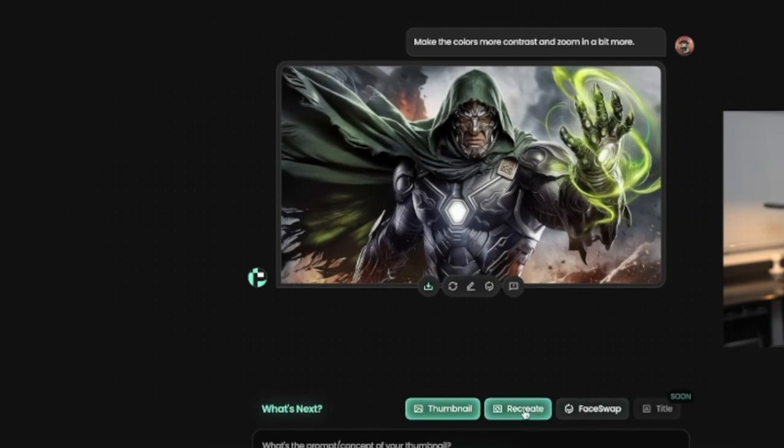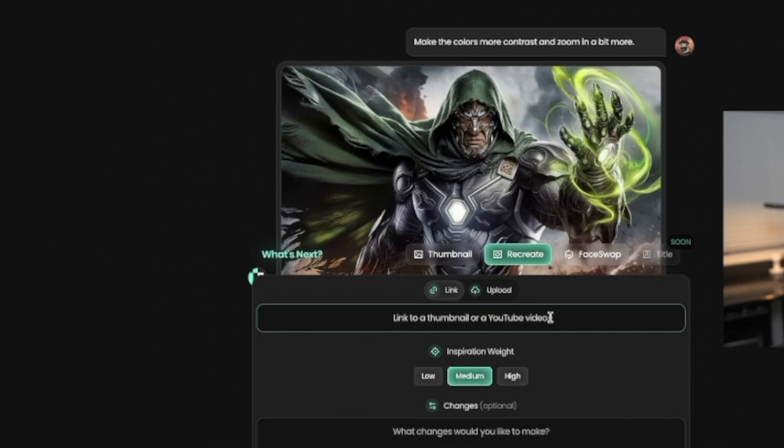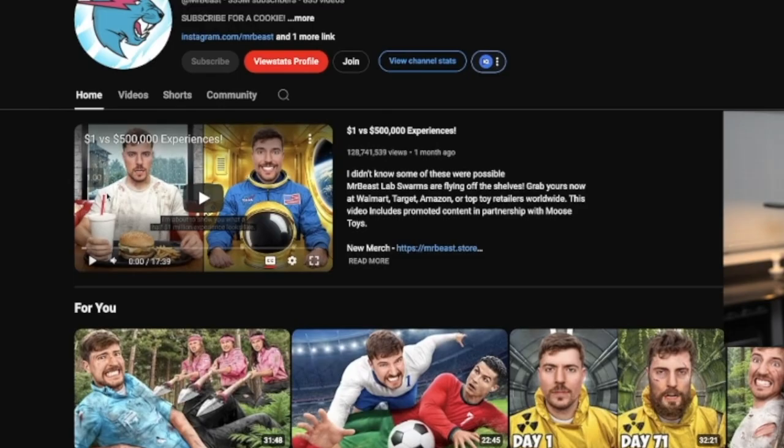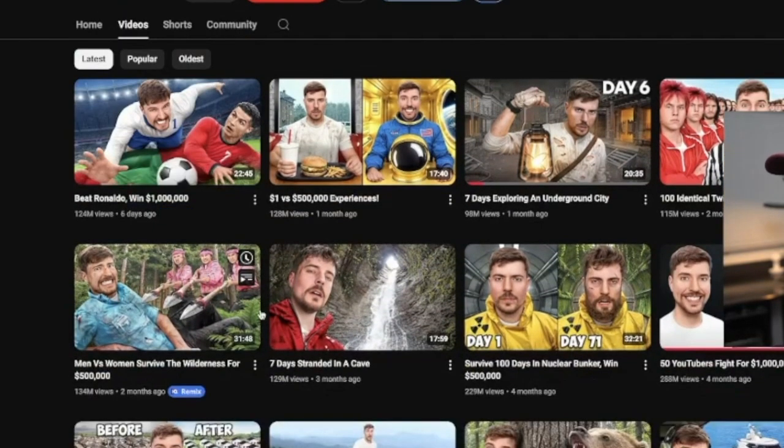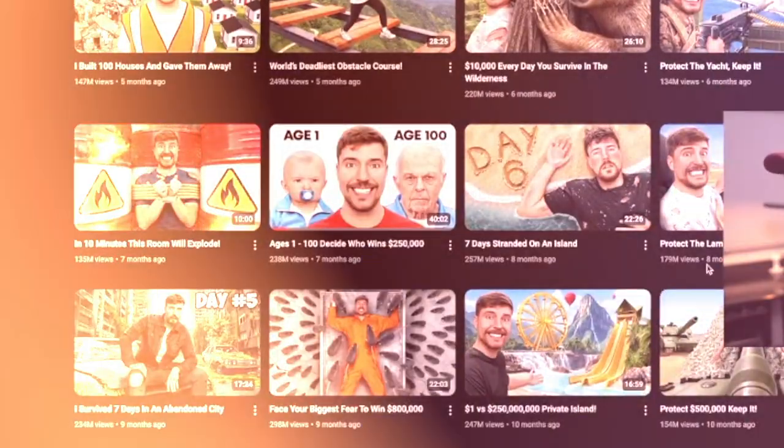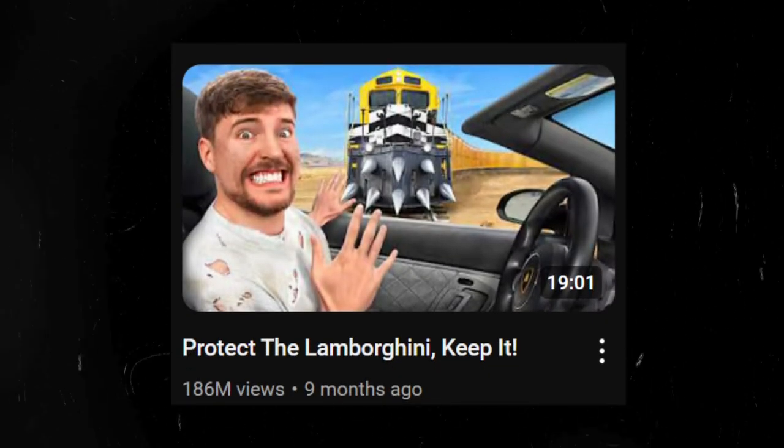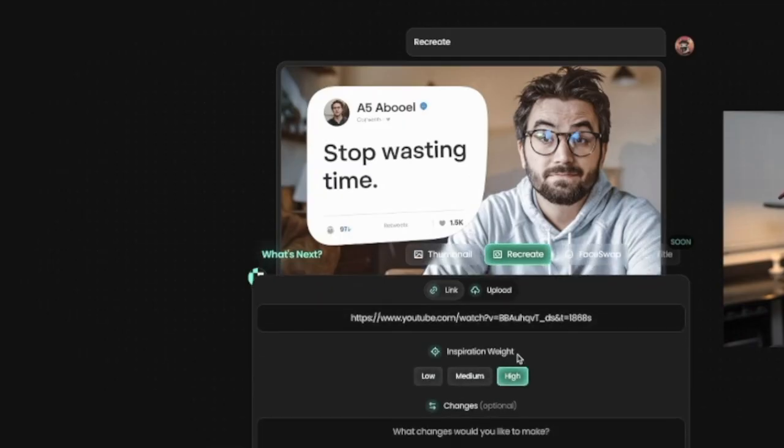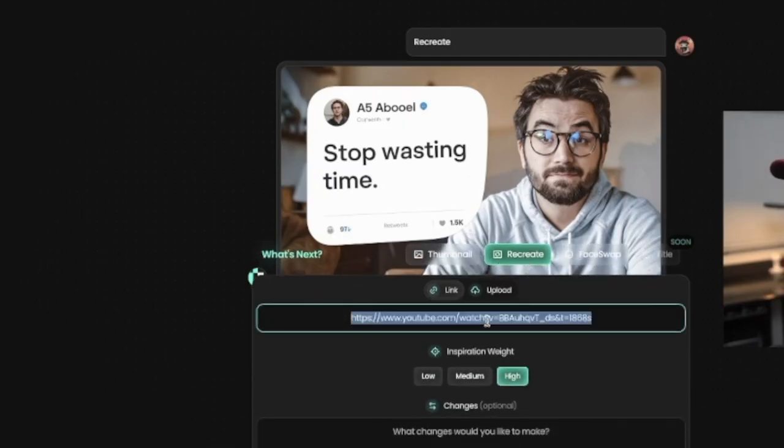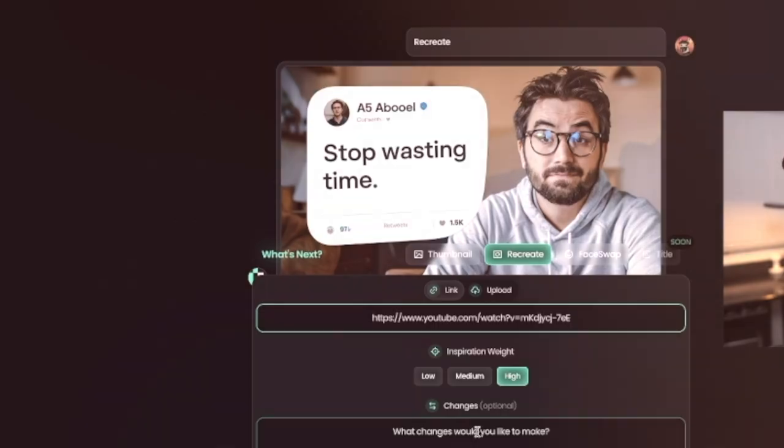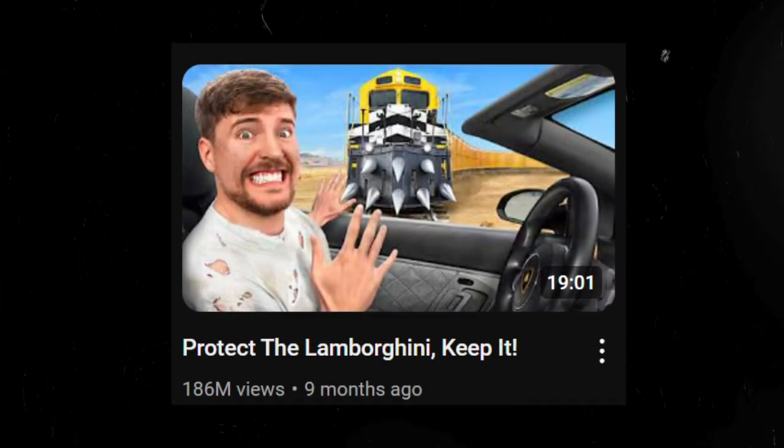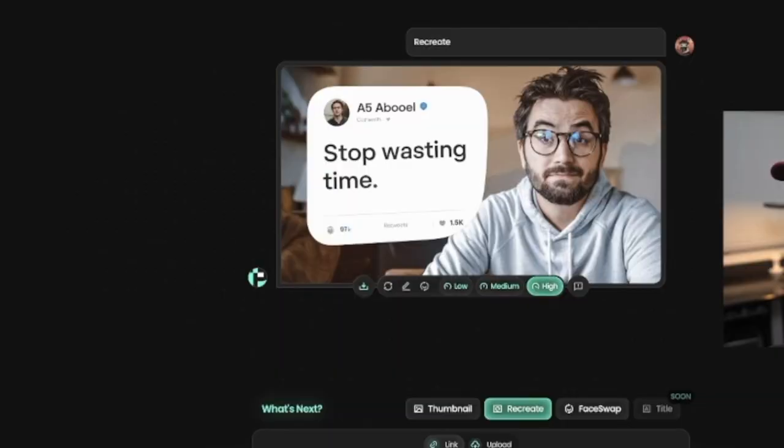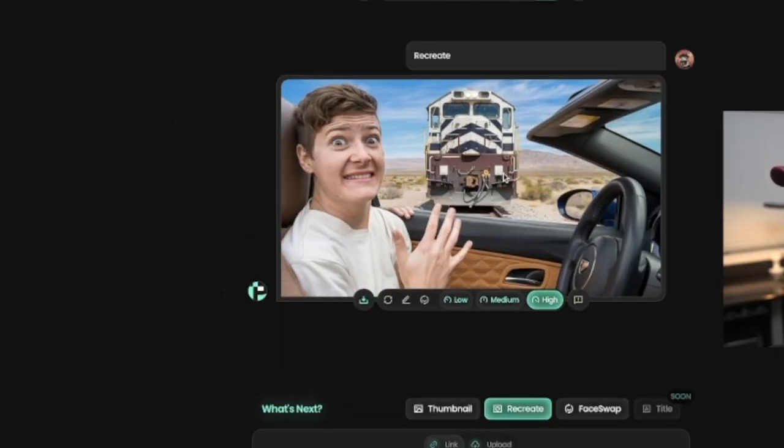So what we're going to do is that we're going to click on this recreate prompt over here. And then we need to link to a thumbnail or a YouTube video. So what I'll do is that I'll go ahead and link one of Mr. Beast's thumbnails here and we'll organize it by videos. We'll take this thumbnail here, protect the Lamborghini or keep it. So simply just copy the link address, head back over to pixels and then click on the recreate tab and then copy and paste that link here. The inspiration weight we're going to set to high and then any changes you want to make. If you go ahead and check back that previous thumbnail, we'll leave it as is as far as we'll keep everything the same and then click on generate. So this is the thumbnail that popped out and you can see the similarities where it's a car that's about to hit this car or it's a train that's about to hit this car and then the figure has changed as well.